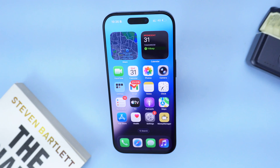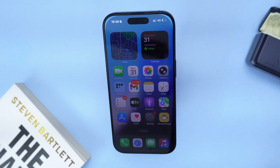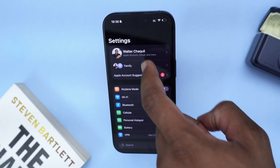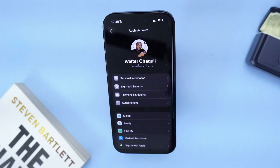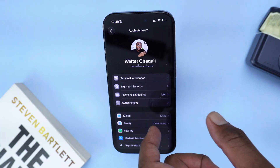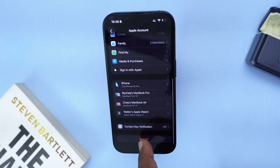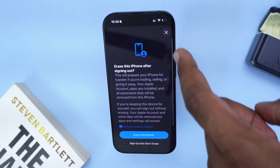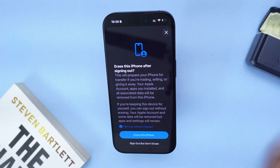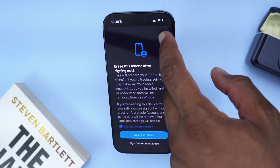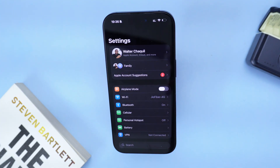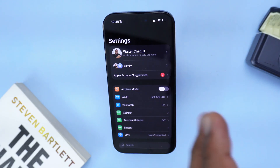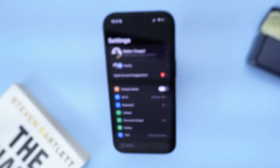If none of these steps helped, go into Settings, tap on your Apple ID at the top, scroll down, and tap Sign Out. Sign out from your iCloud and then re-login. Tap 'Sign Out' but do not erase data, and after a few seconds re-login to your Apple ID account. This will reset the login session that might be causing the bug.